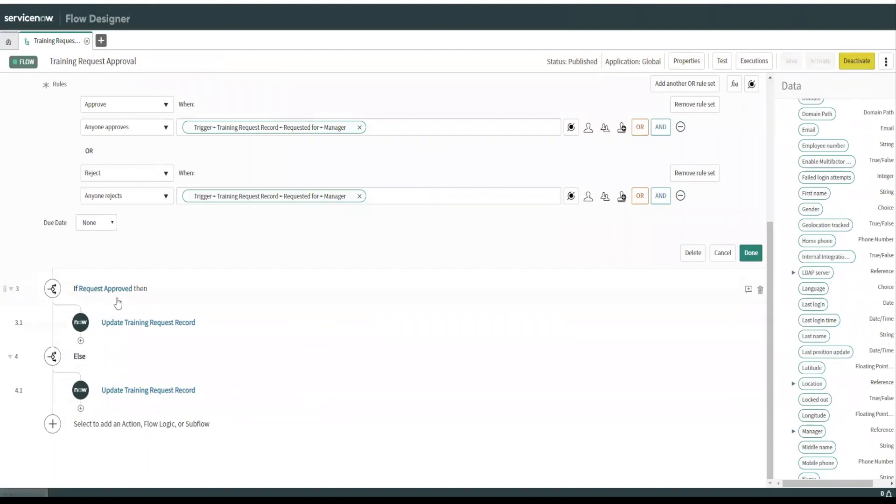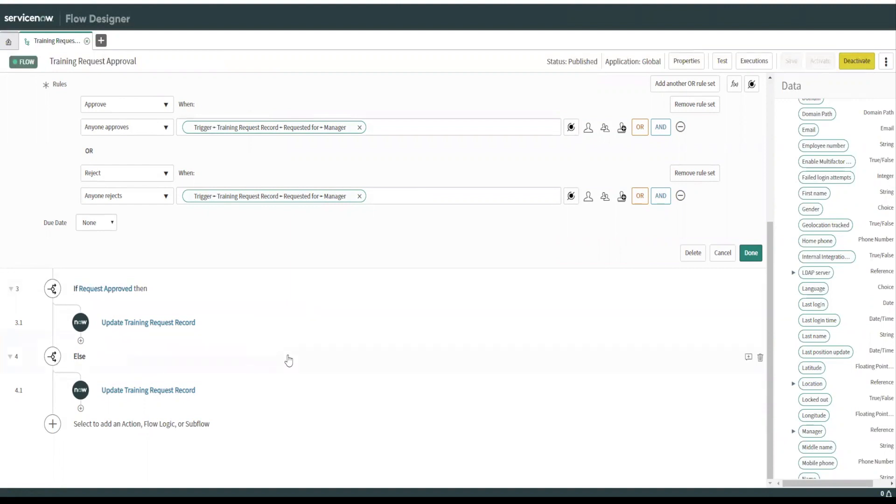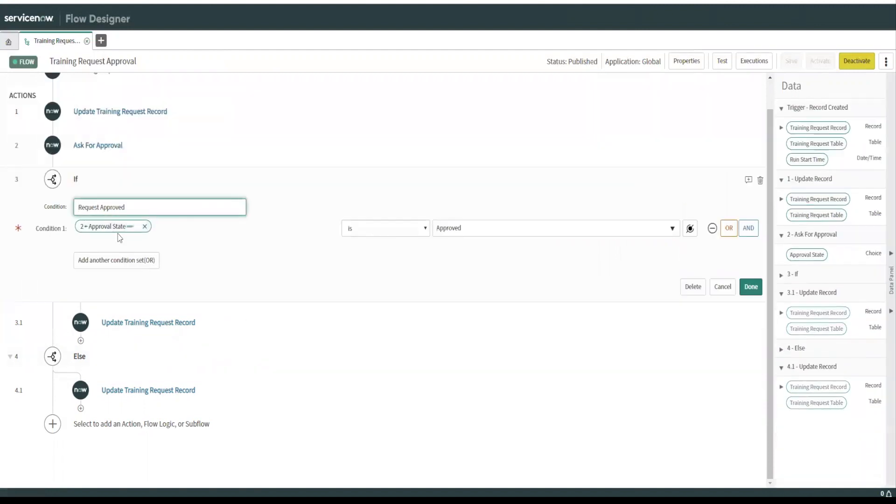And then what I did is I built an if, an if state, an if else statement. So you can do, it's similar to workflow instead of having to code it out or build, grab workflow activities and things like that. You can actually just build it out here.